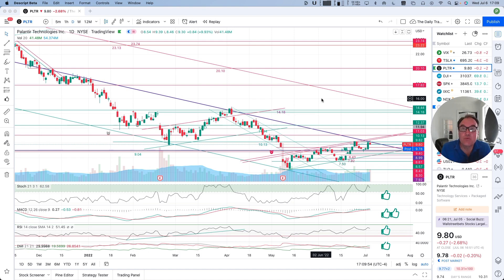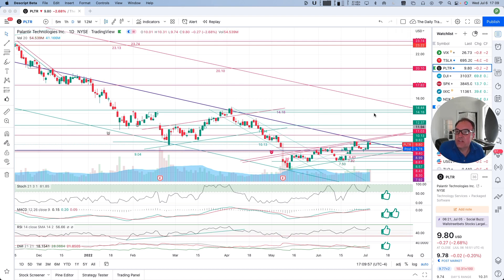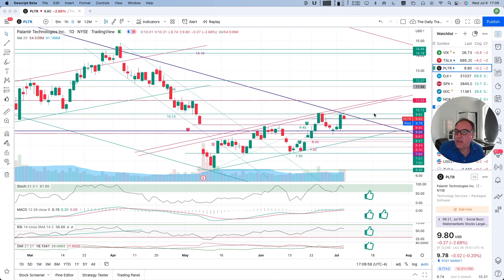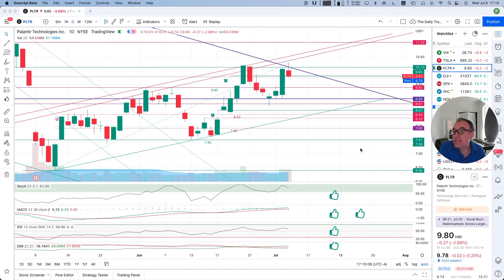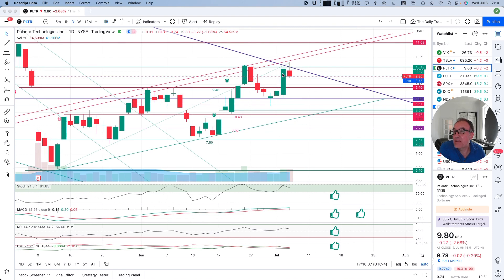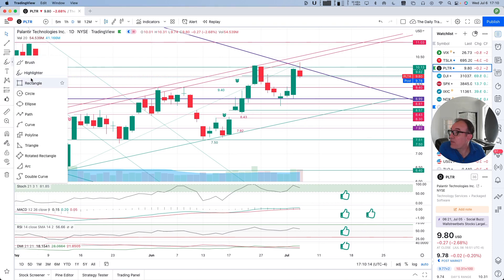So Palantir, down a little bit, down 27 cents, 2.68%, closed at $9.80. Post market we are down by two cents.